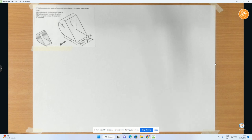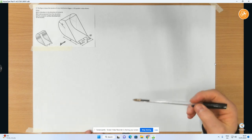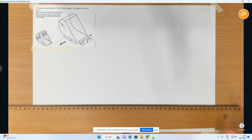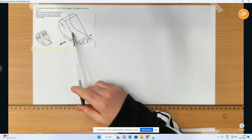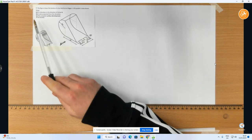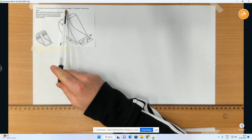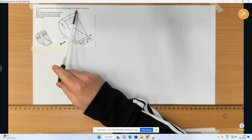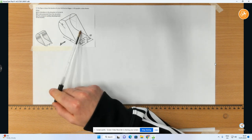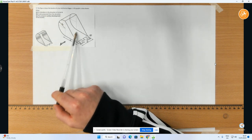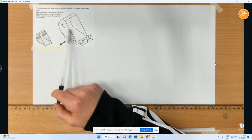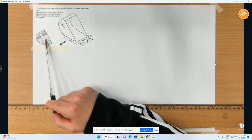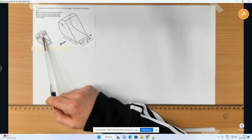Hi folks, so in this video what we're going to do is complete this development question here based on this object. So it says here, the figure shows the bucket of a toy mechanical digger. A 3D graphic is also shown. So you can see the 3D image here with the measurements. We've got another pictorial view of it down here.